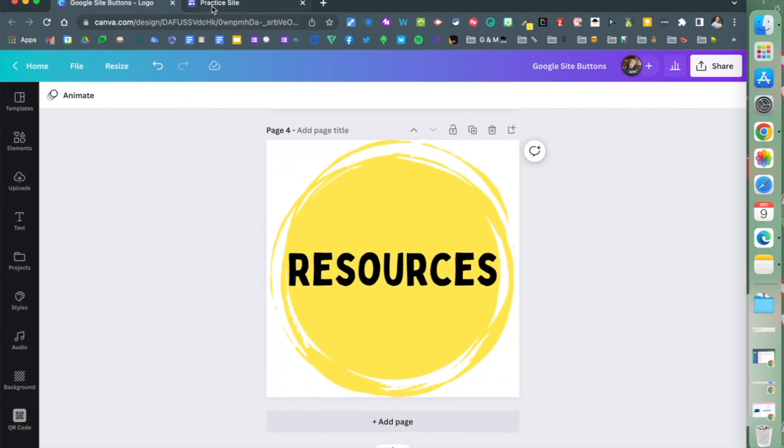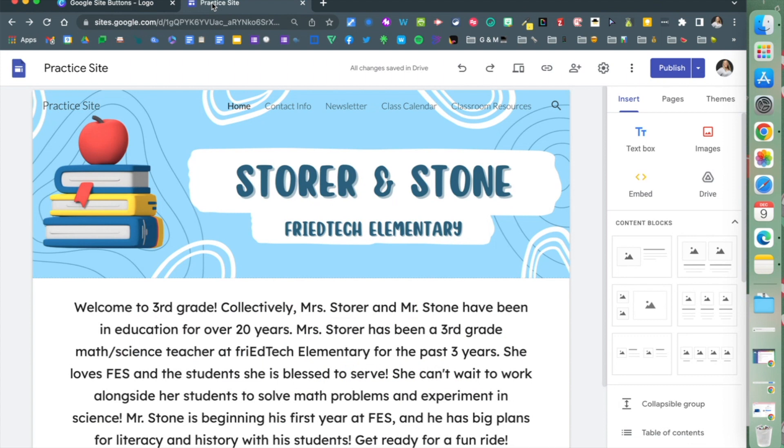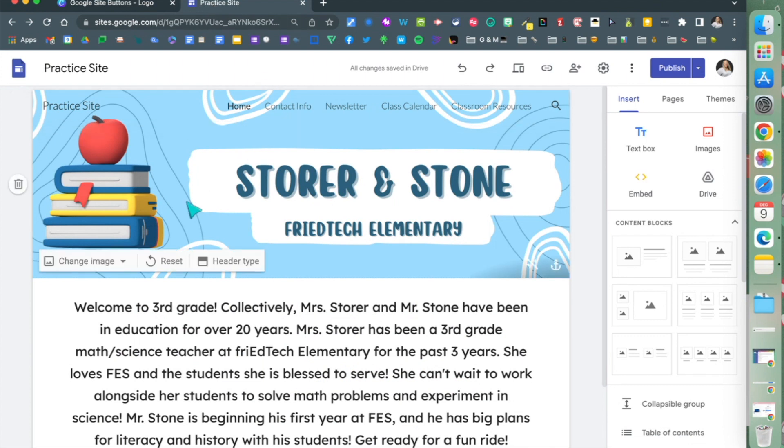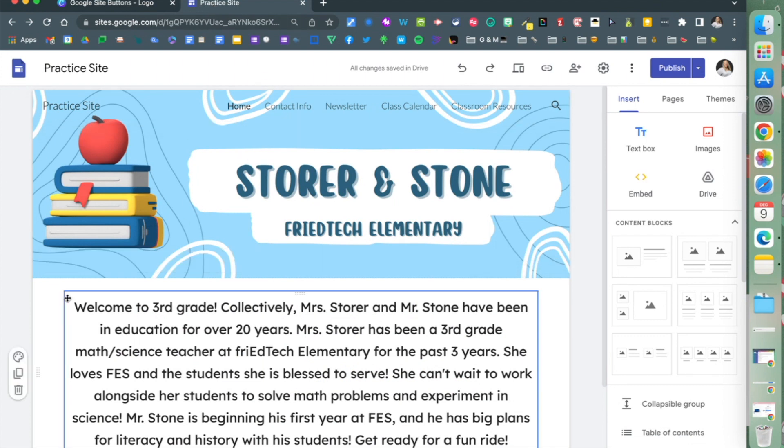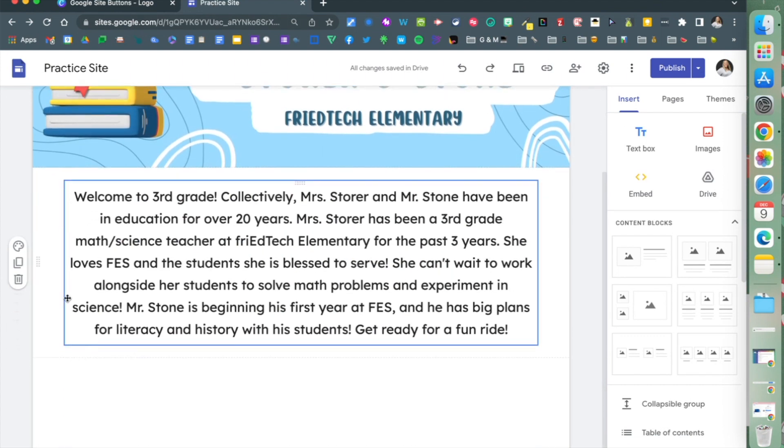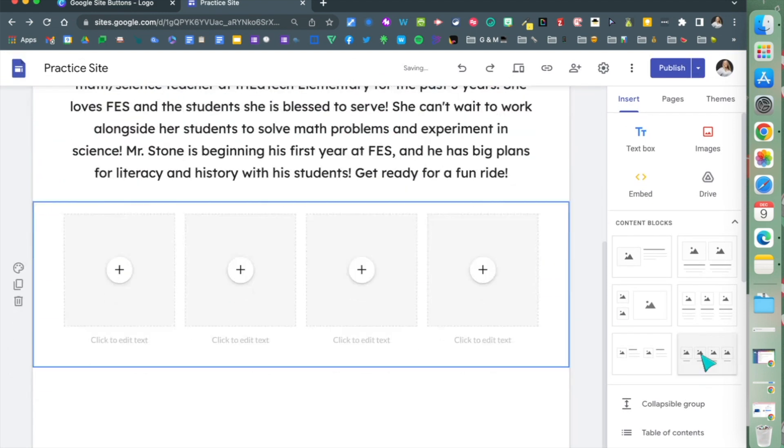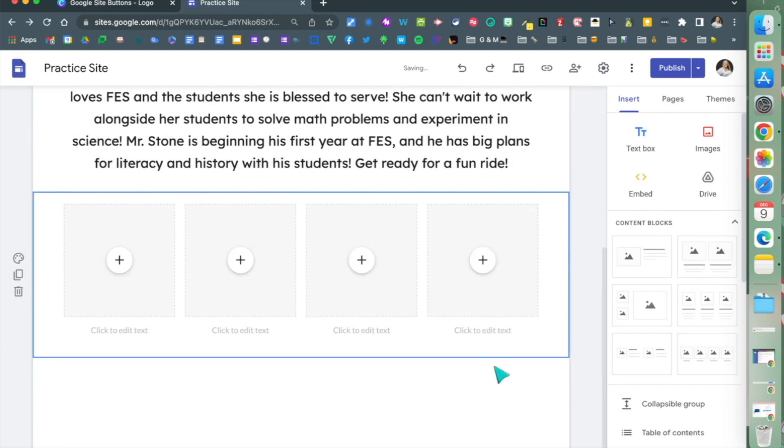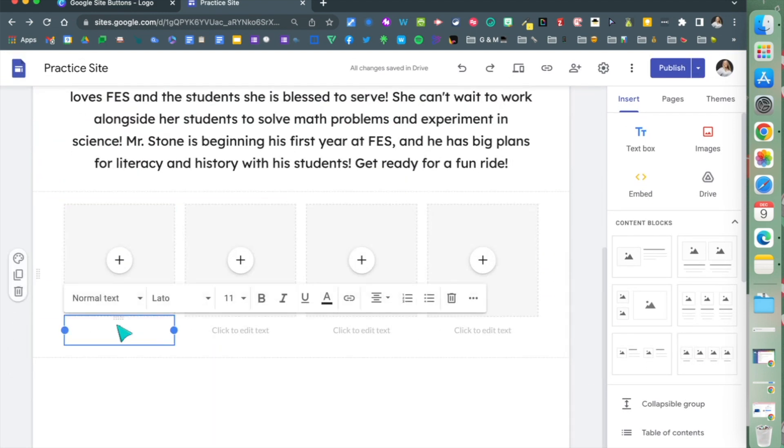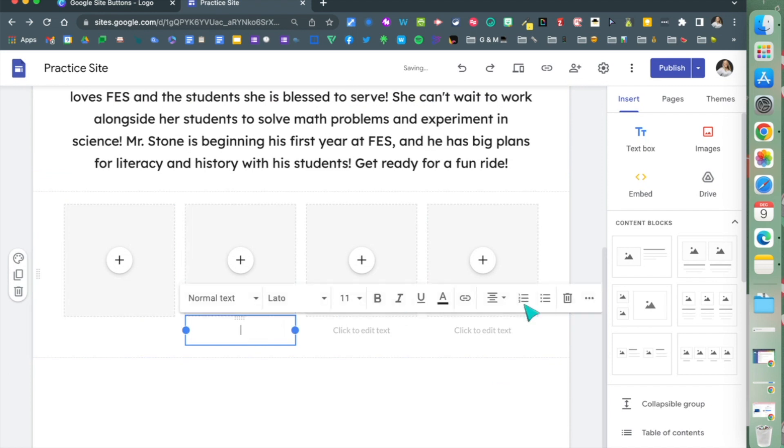Download those to your computer, go into the site you've been working on, and now we're going to add our buttons. Right below that text box, I'm going to add a content block and delete the bottom part because I don't need it.